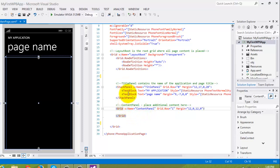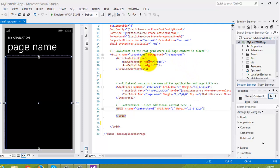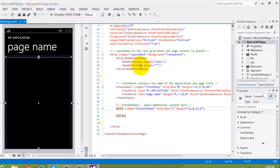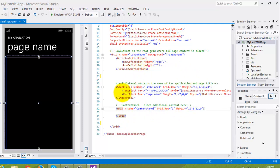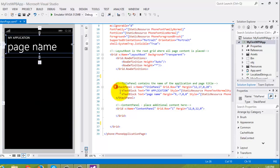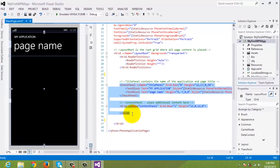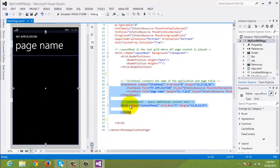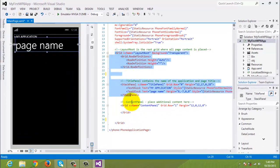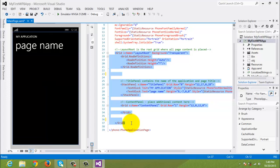the stack panel with grid.row zero has been referenced to the first row definition with height of auto. On the other hand, the grid below the stack panel with a row of one has been referenced to the row definition with a height of asterisk or star. The stack panel has two text block controls, but the grid doesn't have anything on it. The stack panel and the grid are both inside the first grid, which is also the whole page.